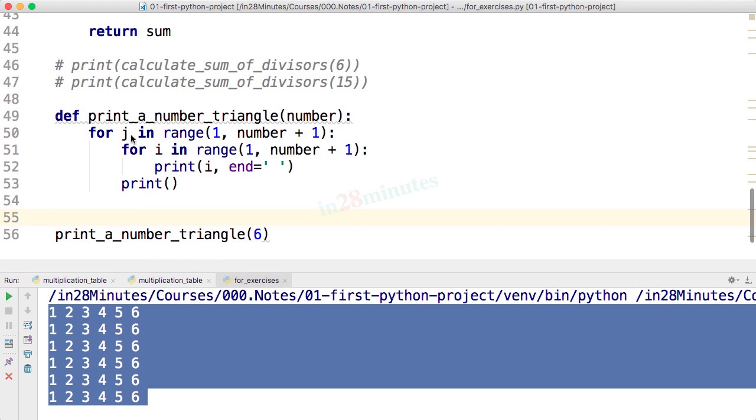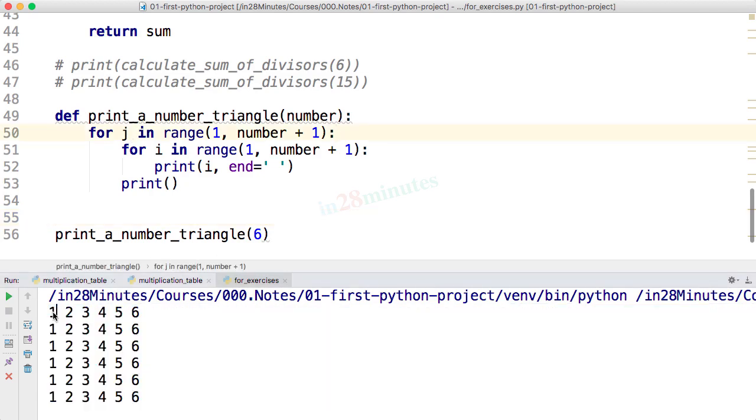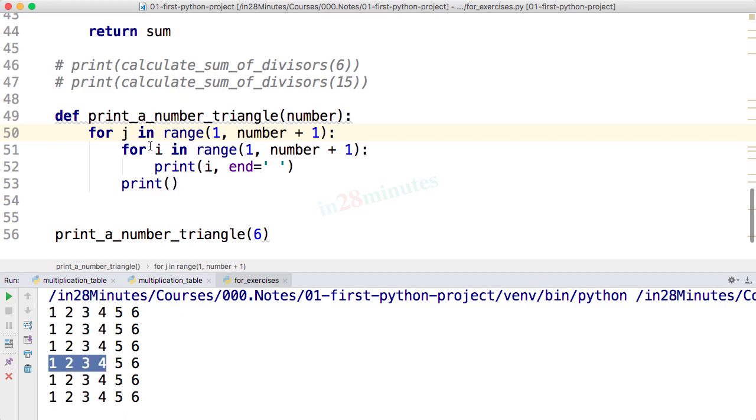What we want to do is in the first line only print up to 1, in the second line only print up to 2, in third line only print up to 1 2 3, fourth line 1 2 3 4. How can we do that? When I'm inside this loop I can see the j variable, right?